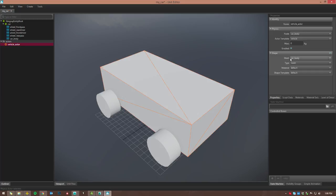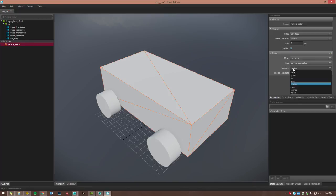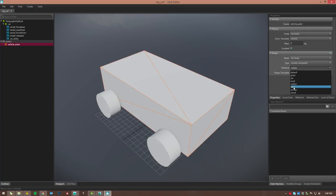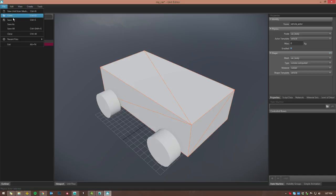For the car body shape, set the mesh to 'car_body,' the type to 'convex computed,' and the material to 'rubber' — you could also set it to steel or any other material; custom materials can be added in the physics properties files. Set the template to 'vehicle.' Then save the file.